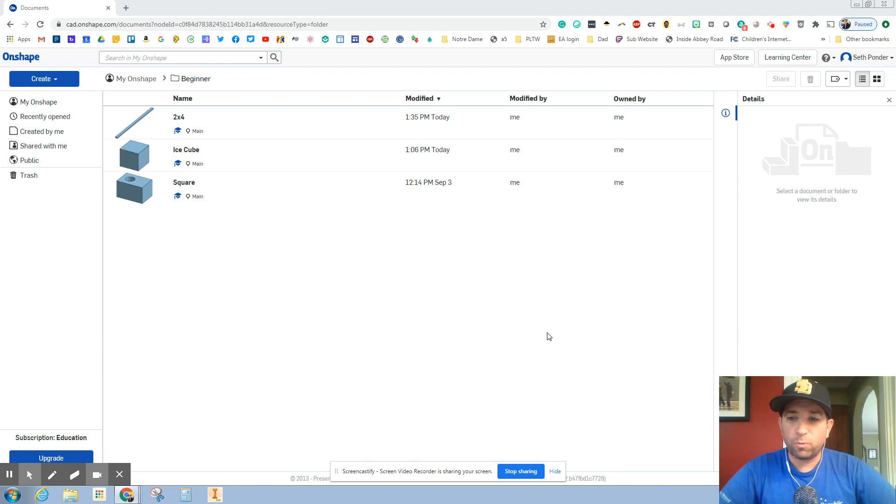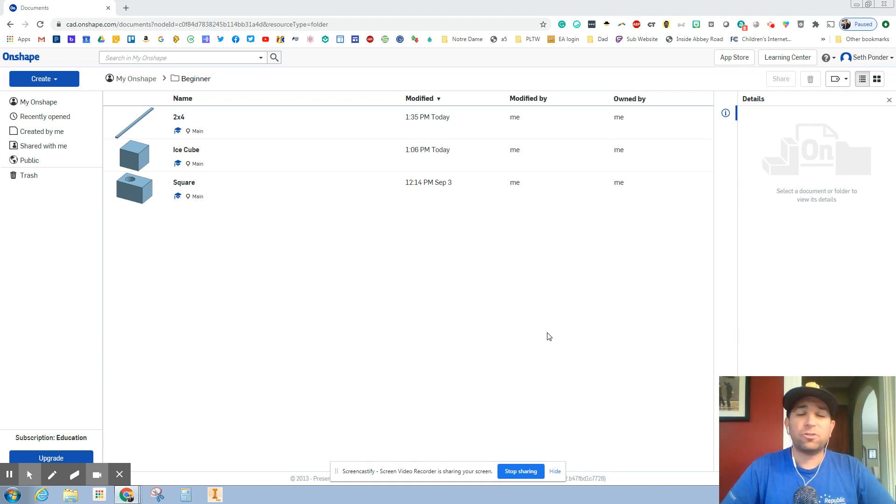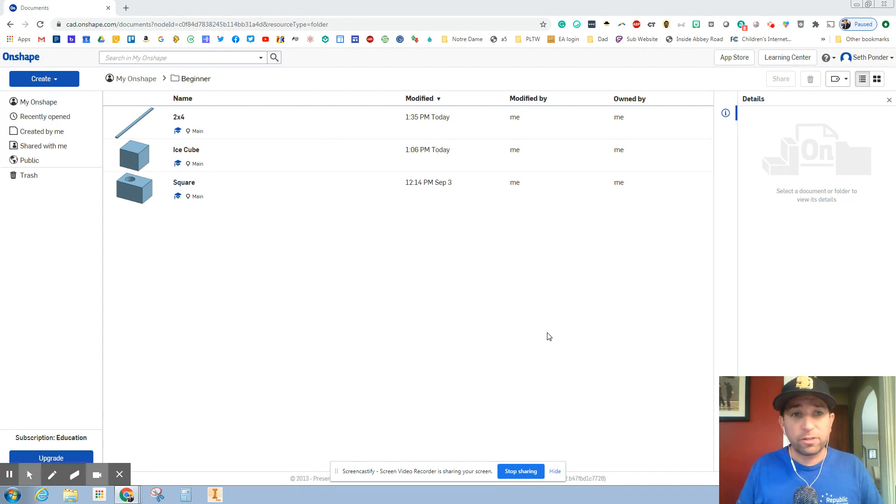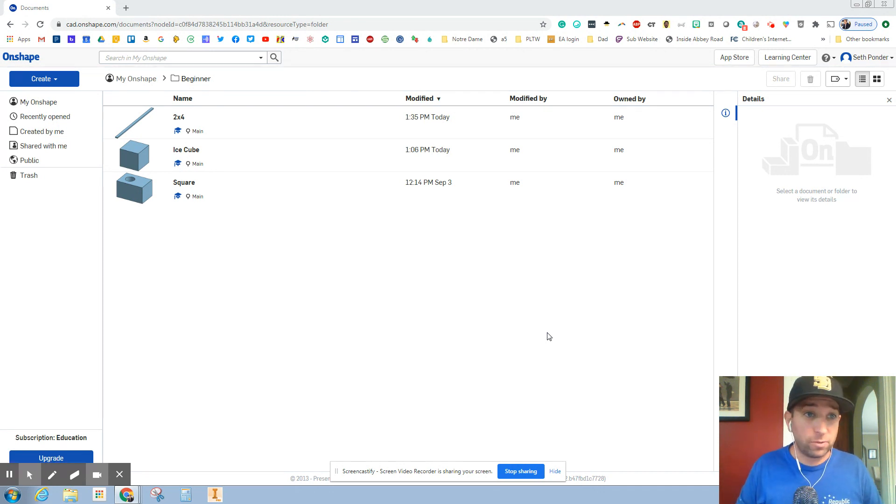Hey everybody, in this episode we're going to make a glass vase. Now there's going to be all different types of ways that you can make all the different parts. There's going to be many right ways to do it.